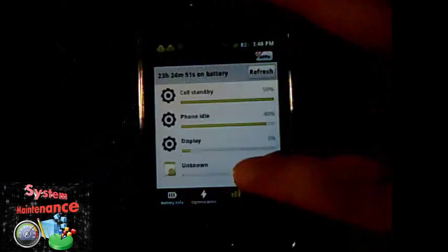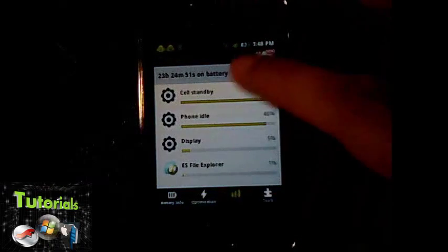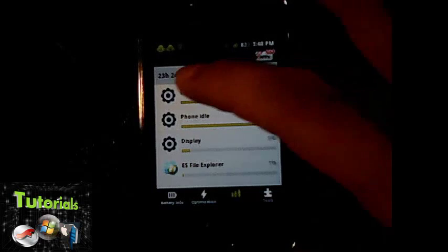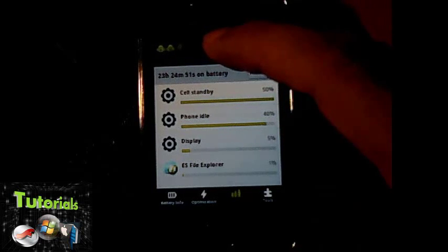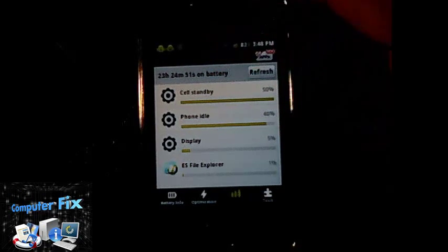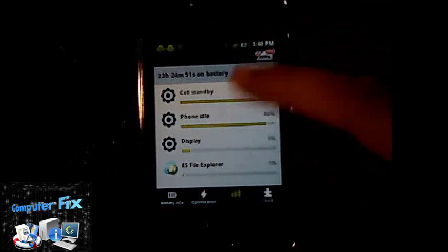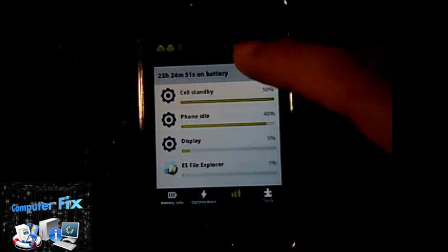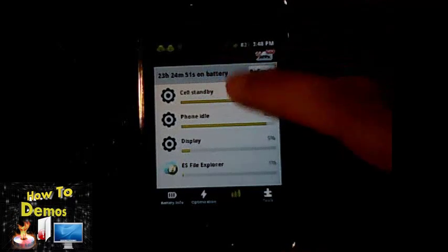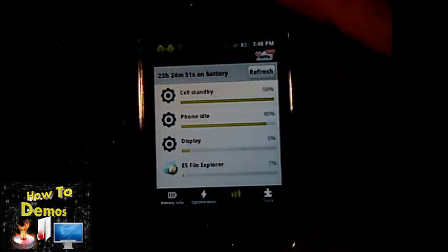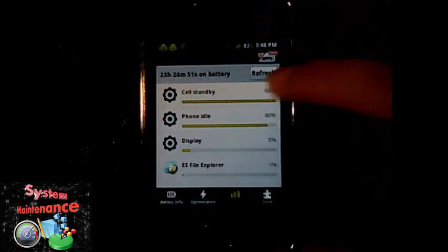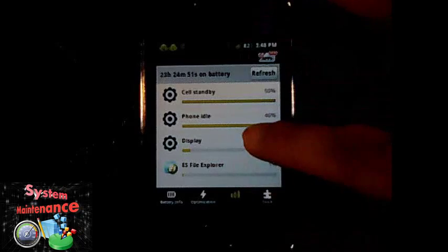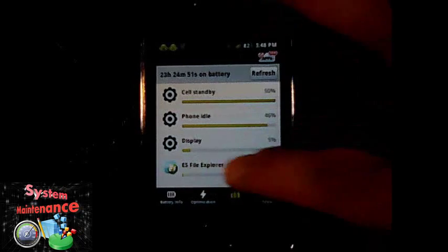You can also see the history, your battery usage 23 hours ago. You can see the cell standby, how many percent, the phone idle is 40 percent, the display, and also the applications that you always use.